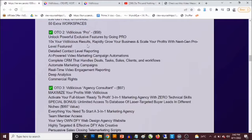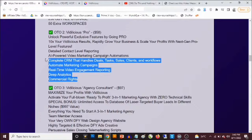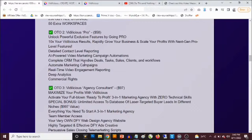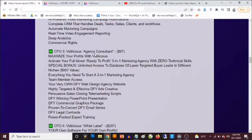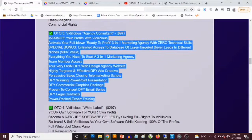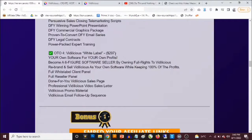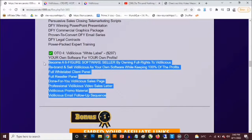OTO number two is Videlicious Pro at $58 — unlock powerful exclusive features, commercial rights, automated marketing campaigns, and complete CRM handling deals, sales pipelines, and workflows. OTO number three is Videlicious Agency at $97 — maximize your profits with additional agency features. OTO number four is Videlicious White Label at $297 — own full rights to Videlicious and become a six-figure software seller.